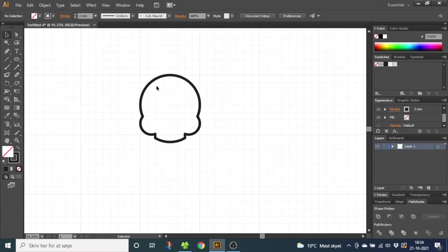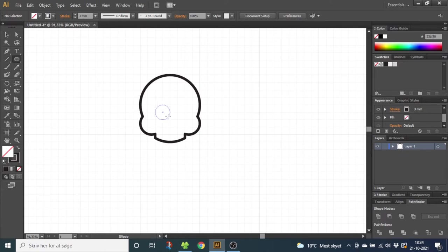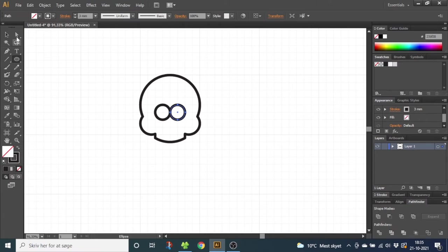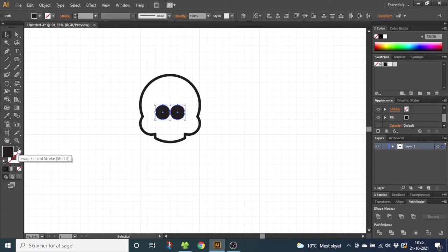So now we need to add the details of the face. Choose the Ellipse tool again and draw two eyes like this. Select both the eyes and make them a fill instead of a stroke. Right now the eyes are too close to each other, but we will correct that later.